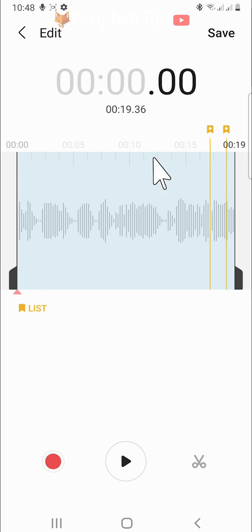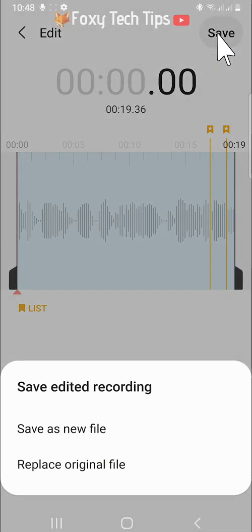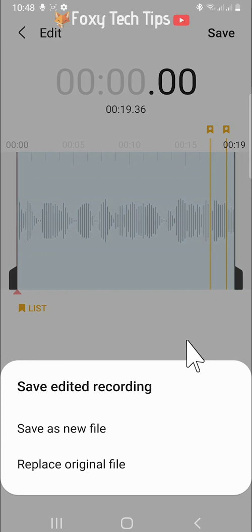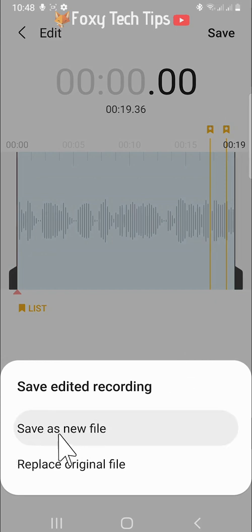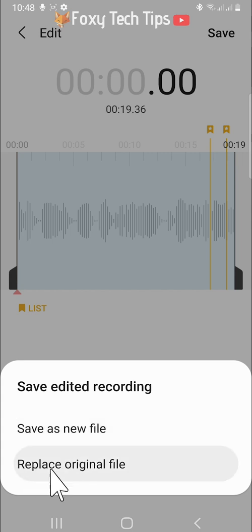Tap save. You will now have the option to save as a new file, which will retain your old file, or replace original file, which will delete your original recording.